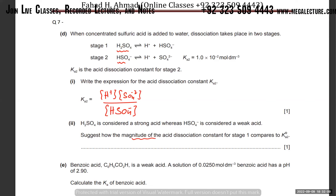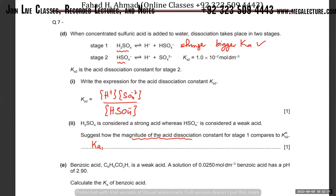HSO₄ (stage 1) is considered a strong acid, while HSO₄⁻ (stage 2) is a weak acid. The question asks how the magnitude of the acid dissociation constant for stage 1 compares to K₂. Since the first one is stronger, more products are produced, so its K will be bigger — K₁ > K₂.